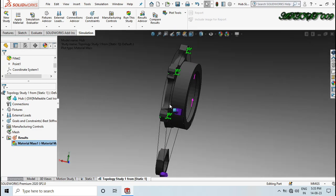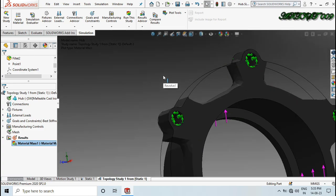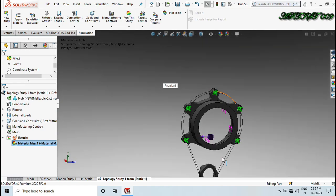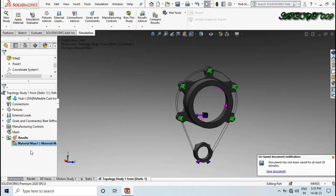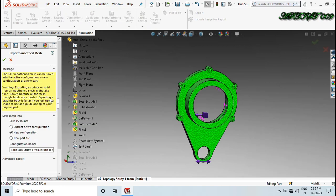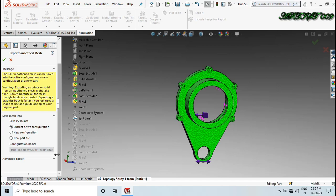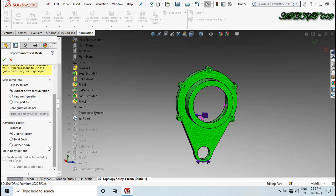Here you can see the smoothed mesh result. Now if you want to save this, go to Export Smoothed Mesh and you can save it as a new configuration, current configuration, or a new part. I am saving it as the current active configuration. I want it as a solid body, so I click Yes and click OK.